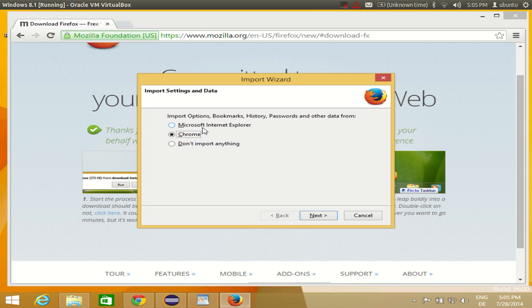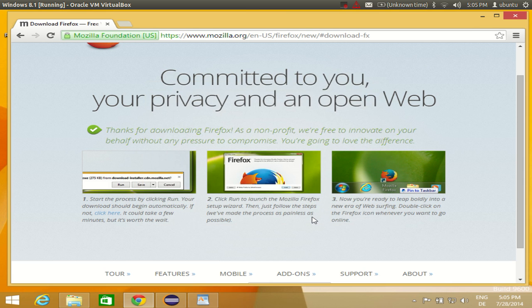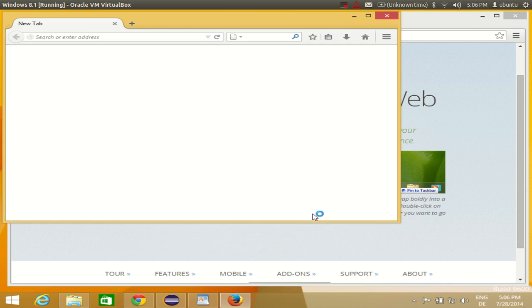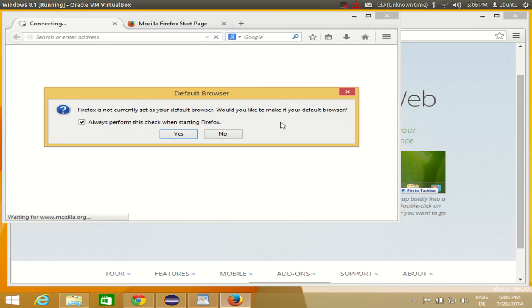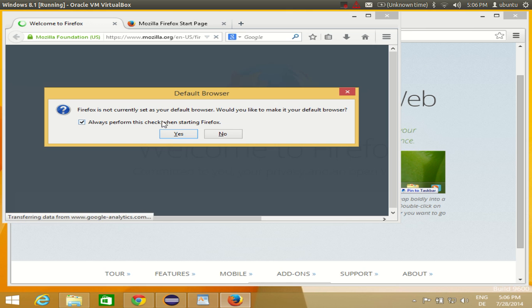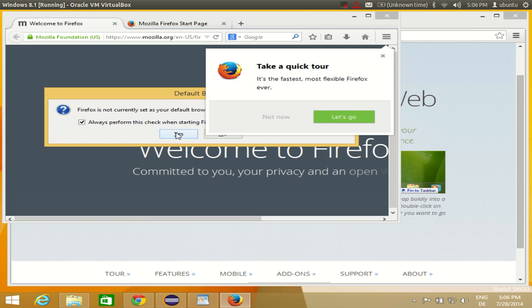So if you want to import your bookmarks, history or passwords to your Mozilla browser from Internet Explorer or Chrome, you can check that option. Otherwise just check don't import anything and click next, and your Internet Explorer is now launched here.